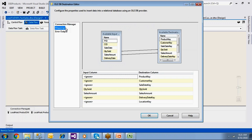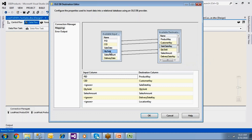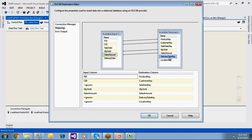When you look at the mappings, product ID maps to product key and customer ID maps to customer key — those are fine. However, sale date is a datetime column while sale date key in the fact table is an integer. This mismatch means the package will fail. We also have no delivery date key and no location key in the source.